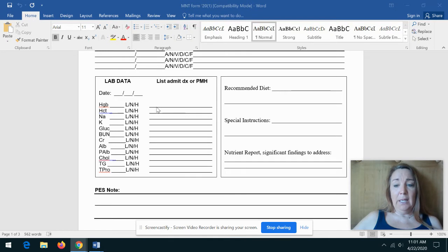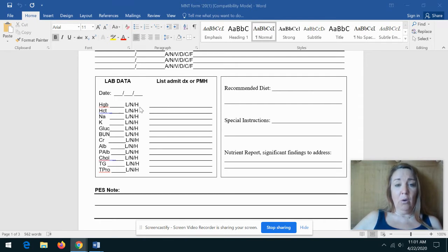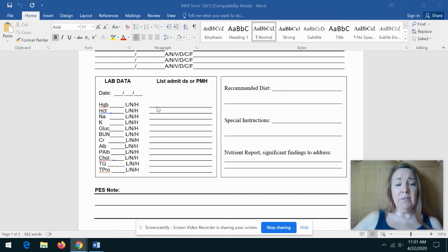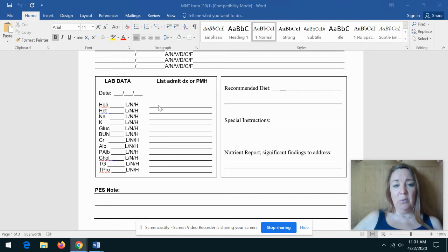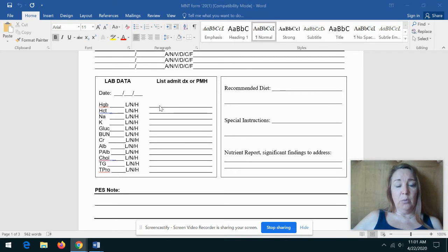And then you might indicate why you think the labs are out of range. So if the hemoglobin and hematocrit are low and they have a diagnosis of iron deficiency, that would make sense. Or if they have a diagnosis of blood loss with surgery, you would add that there and that would make sense.